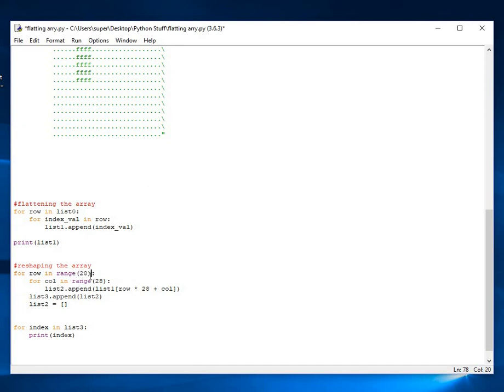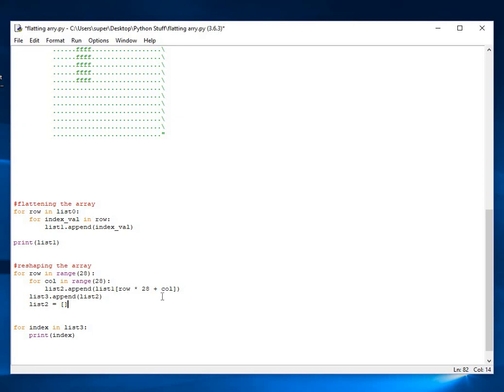And we're using this really interesting formula here. This is very interesting. It's how you go about reshaping an image. Very simple, very straightforward, very elegant. It is row times the width of the array plus the column. And with that, you can get back any array that you want.